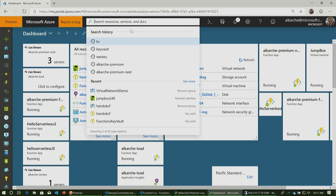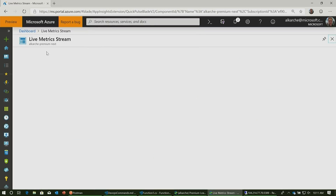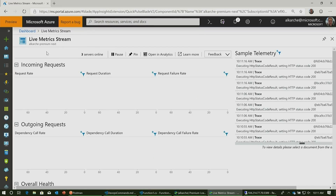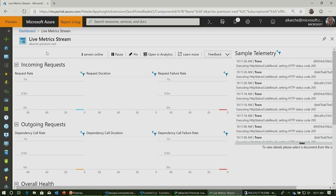You also have the option in the premium plan to set your pre-warmed instances down to zero. So if you had three apps in the same plan and one is a background task that doesn't need to be loaded all the time, you can still have it on those beefier VMs with all VNet connectivity and max scale-out, but not actually pre-warmed on any instances.